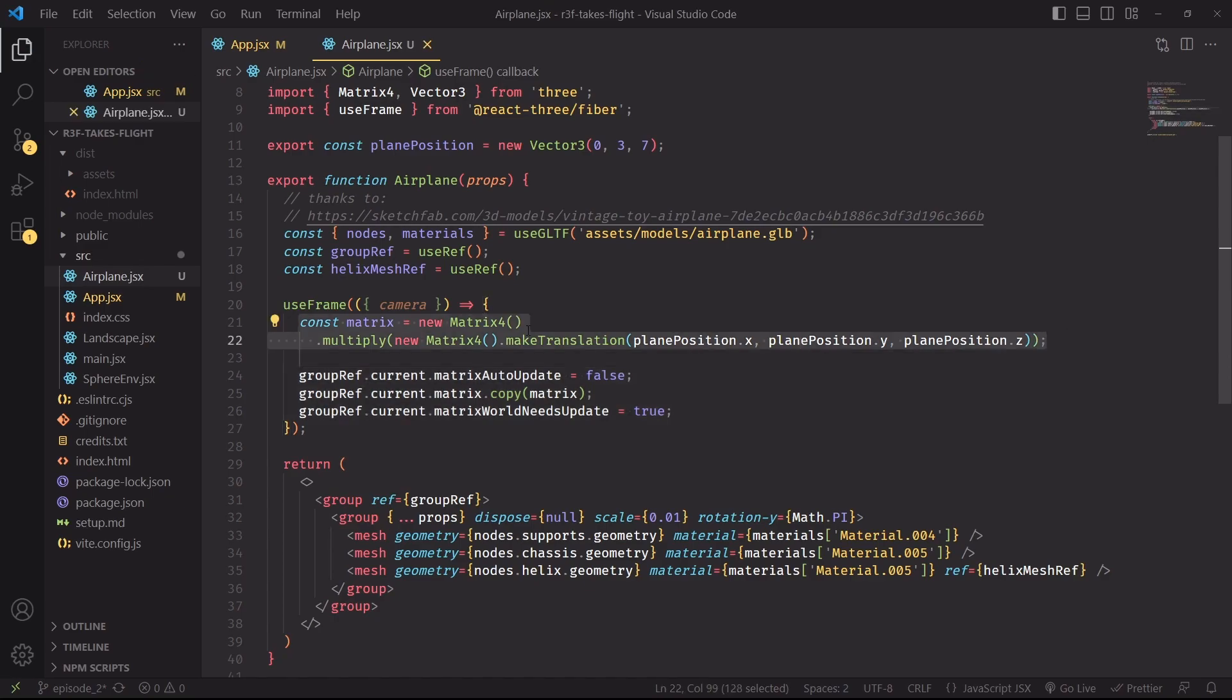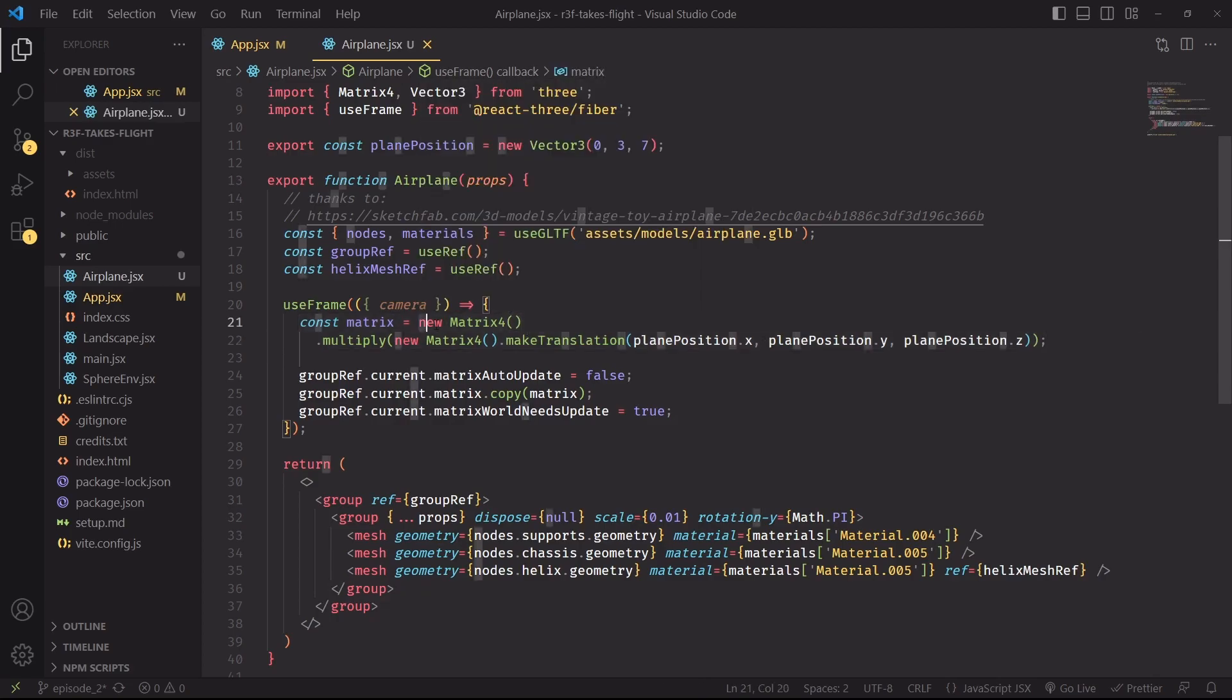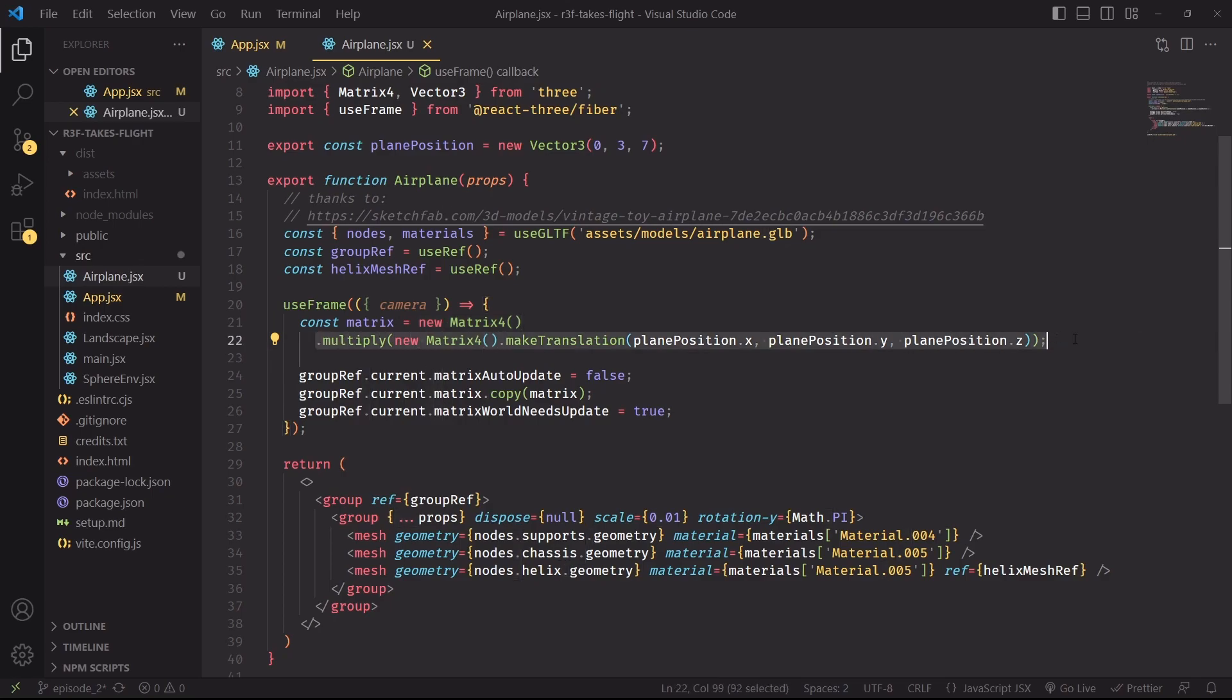And this matrix is extremely simple. We're starting with the identity matrix, which is basically no transform. It means that the object remains in its original state. Then by multiplying another matrix on top of another one, we can chain transformations together.